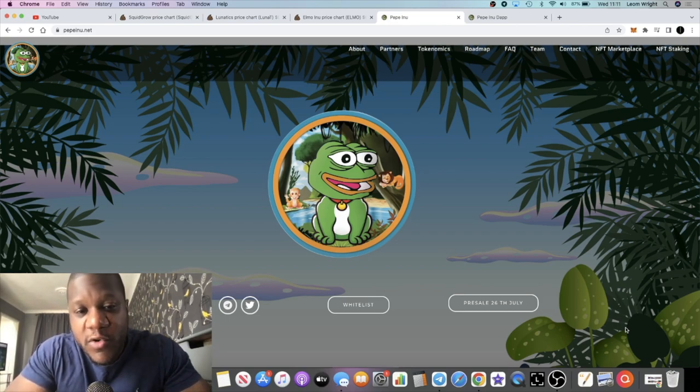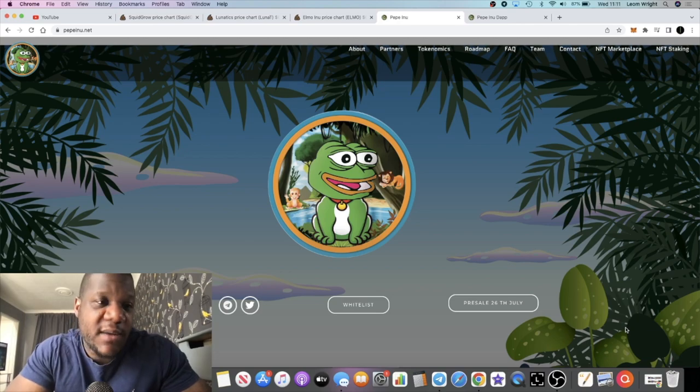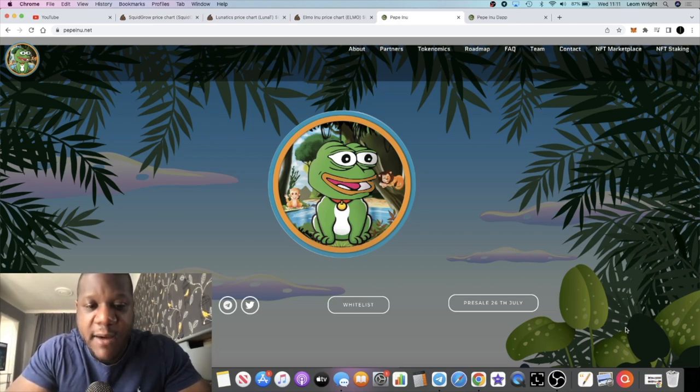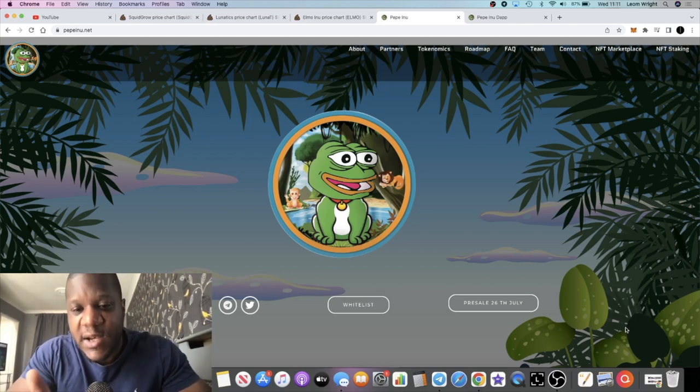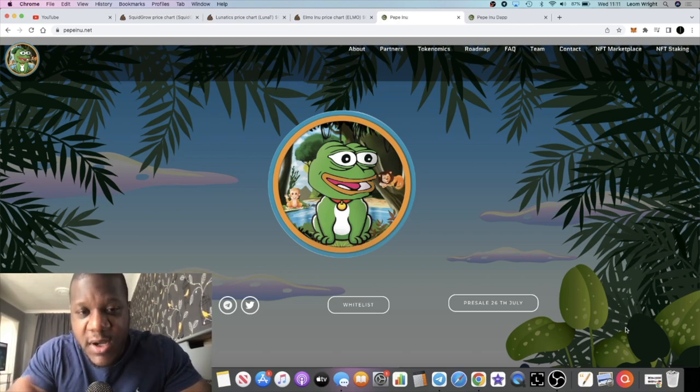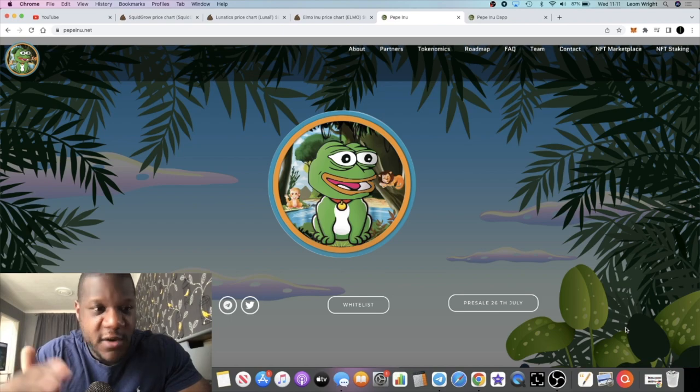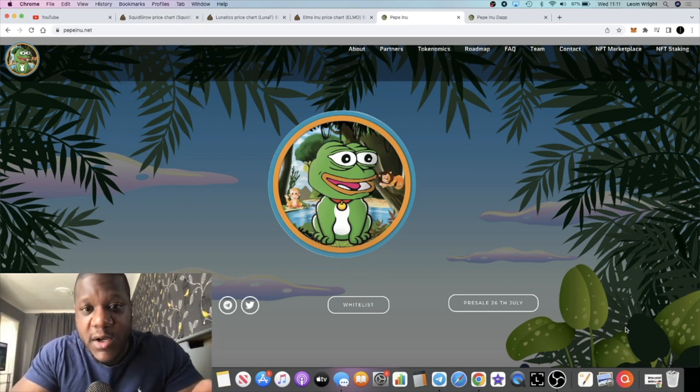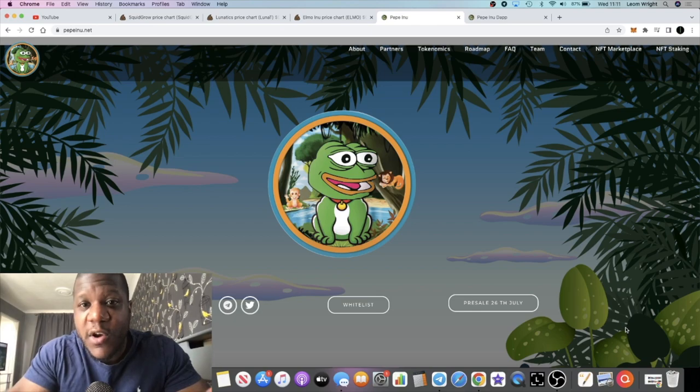At the time of recording this video it's not yet live, so I can't show you the chart or anything like that. But I'll leave the links in the description and you guys can make up your own mind whether this looks good when it actually goes live. We're going to go through the website.